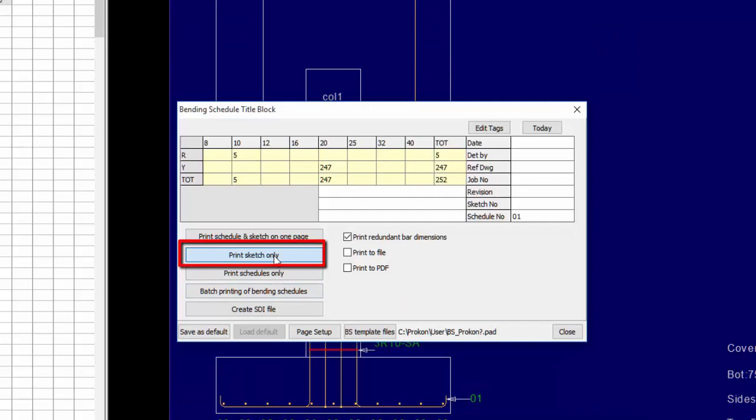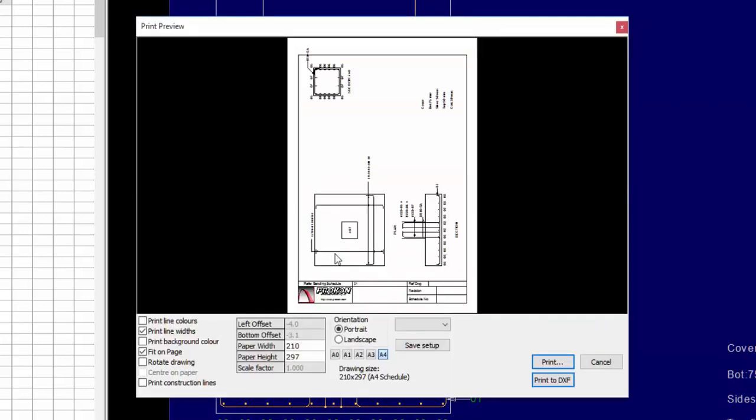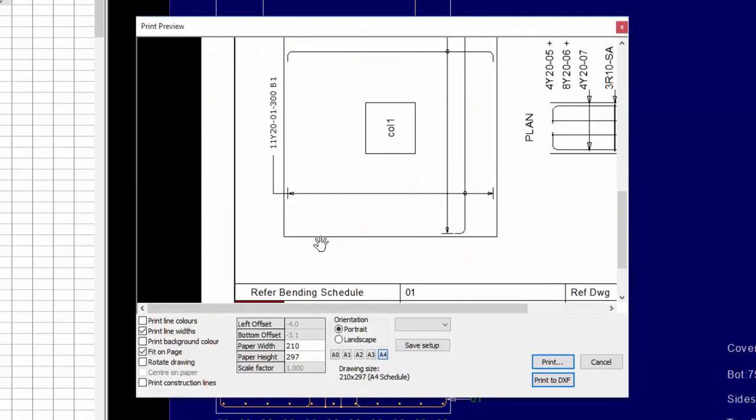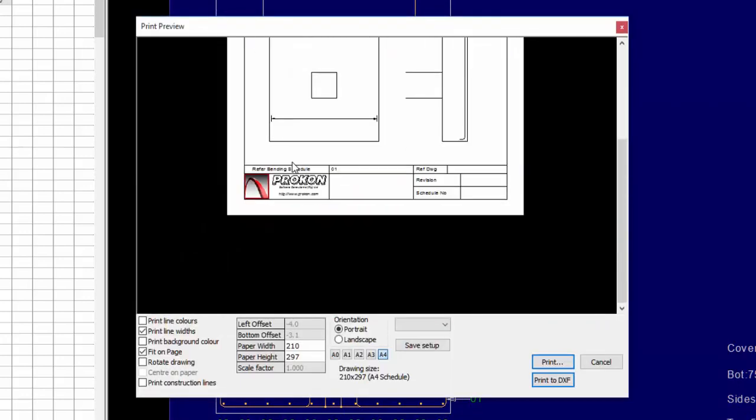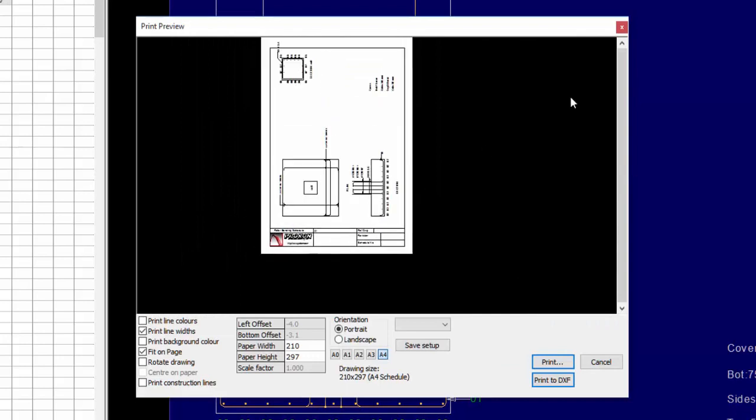Template 2 for Print Schedule Only shows you the print preview of the drawing when the second template file is used.